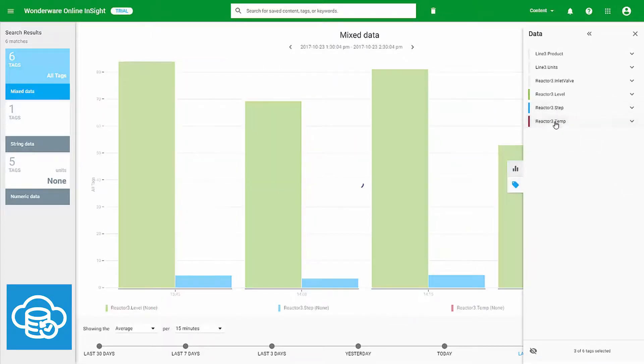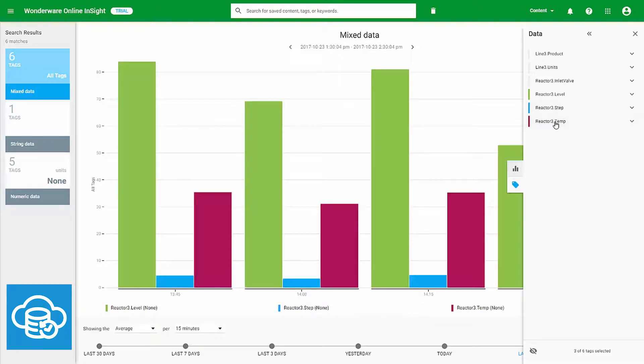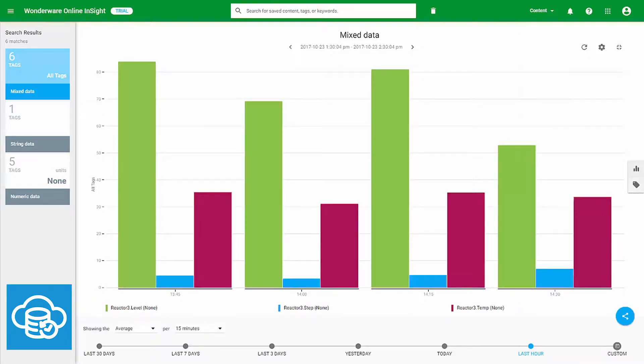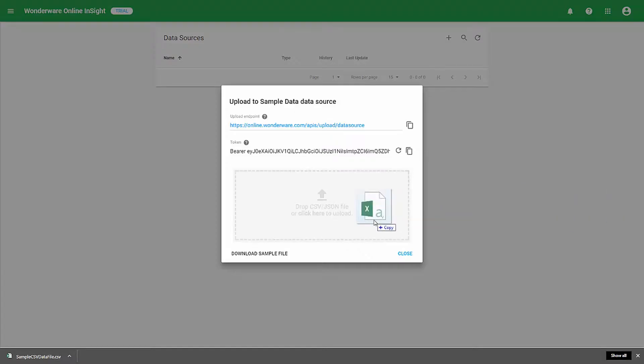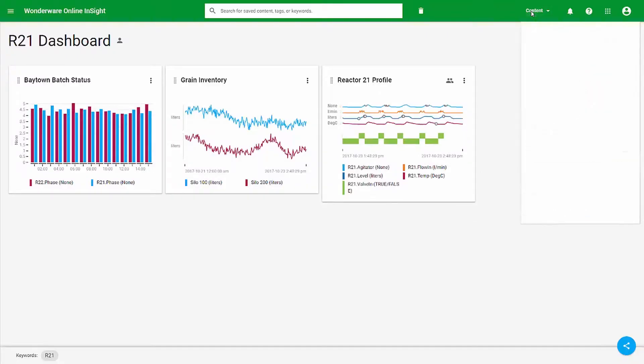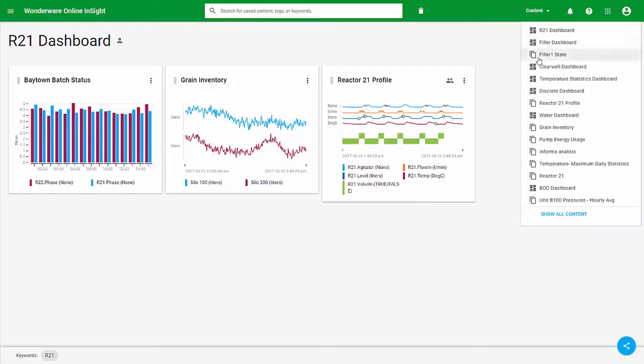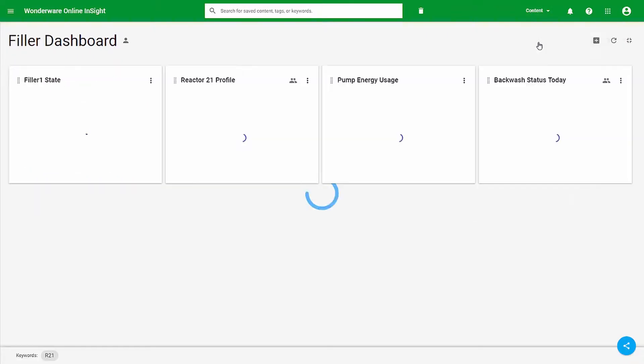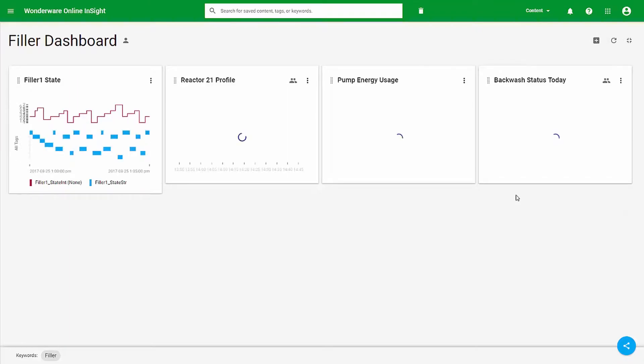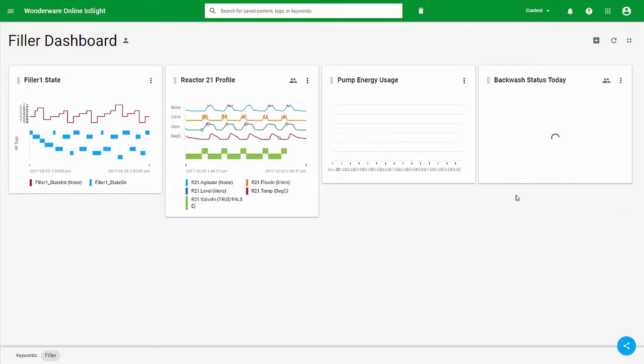Insight manages the collection of historical industrial data while combining specific features to make data analysis simple. The application works through any internet browser to display various metrics, graphs, maps, and dashboards to provide actionable information to operators, engineers, and managers.